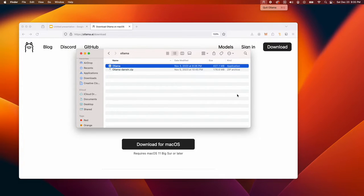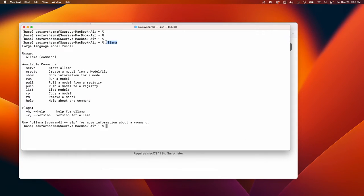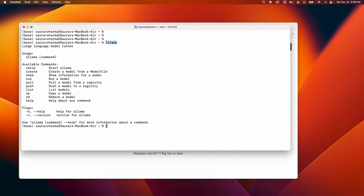When you download and run Ollama, Ollama will also install a command line tool for you. If I type ollama in my command line, you can see that I have the CLI installed, the command line interface installed.